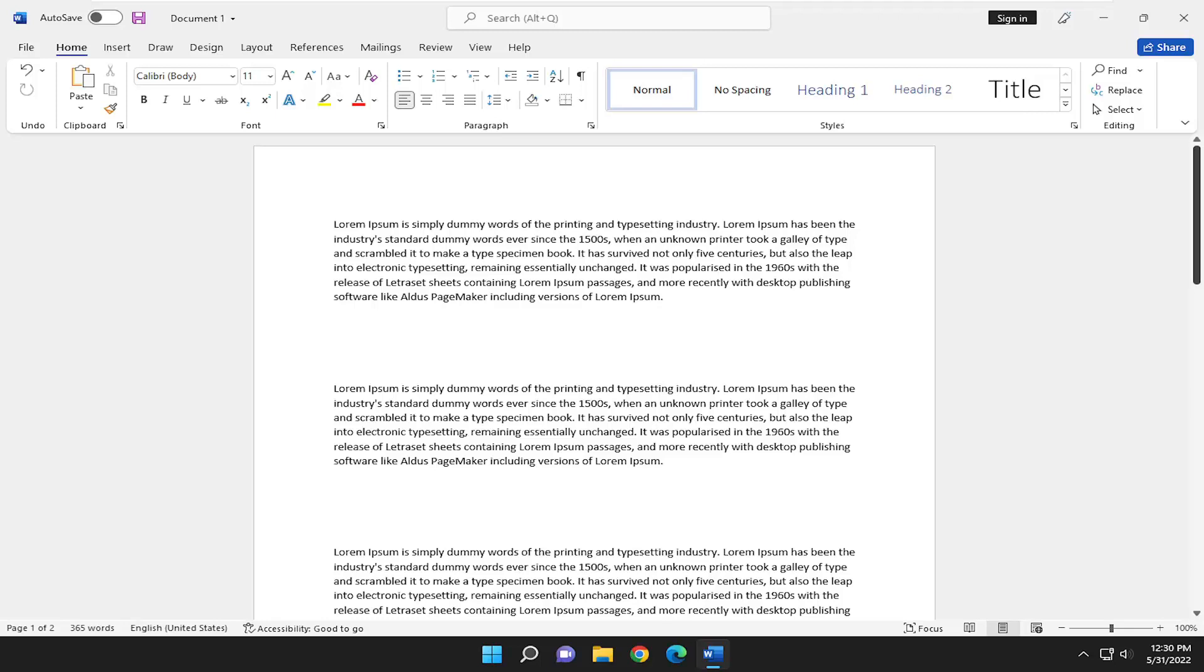In today's tutorial I'm going to show you guys how to quickly and easily cut, copy, and paste in Microsoft Word.